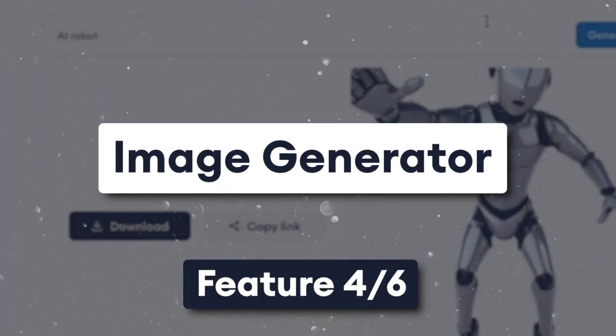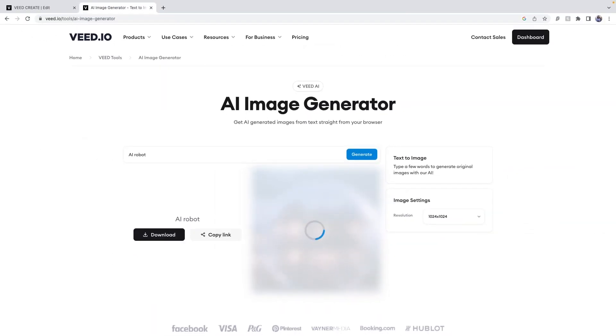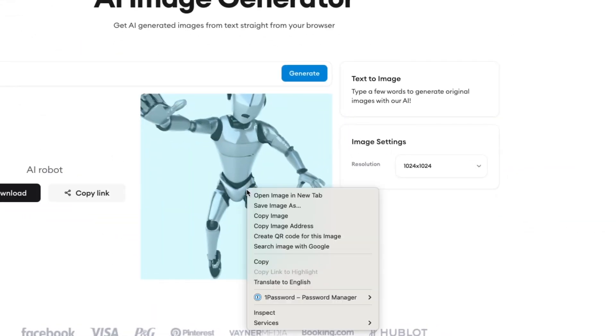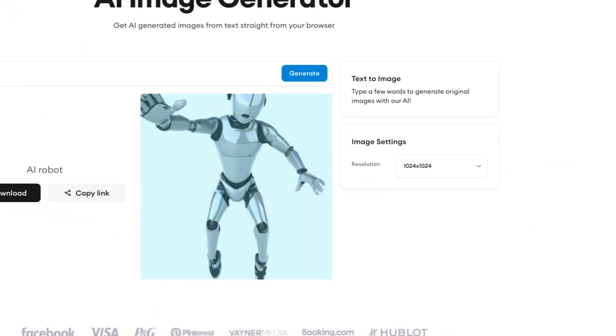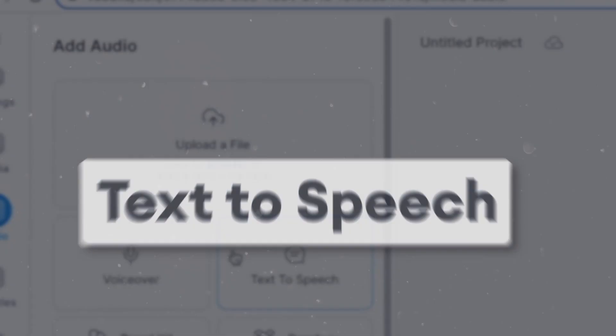Image generator. If you can't find any images that you're looking for, you can always create your own using Veed's free AI image generator. And you don't even need to download it and re-upload it — simply copy and paste it onto the video canvas.